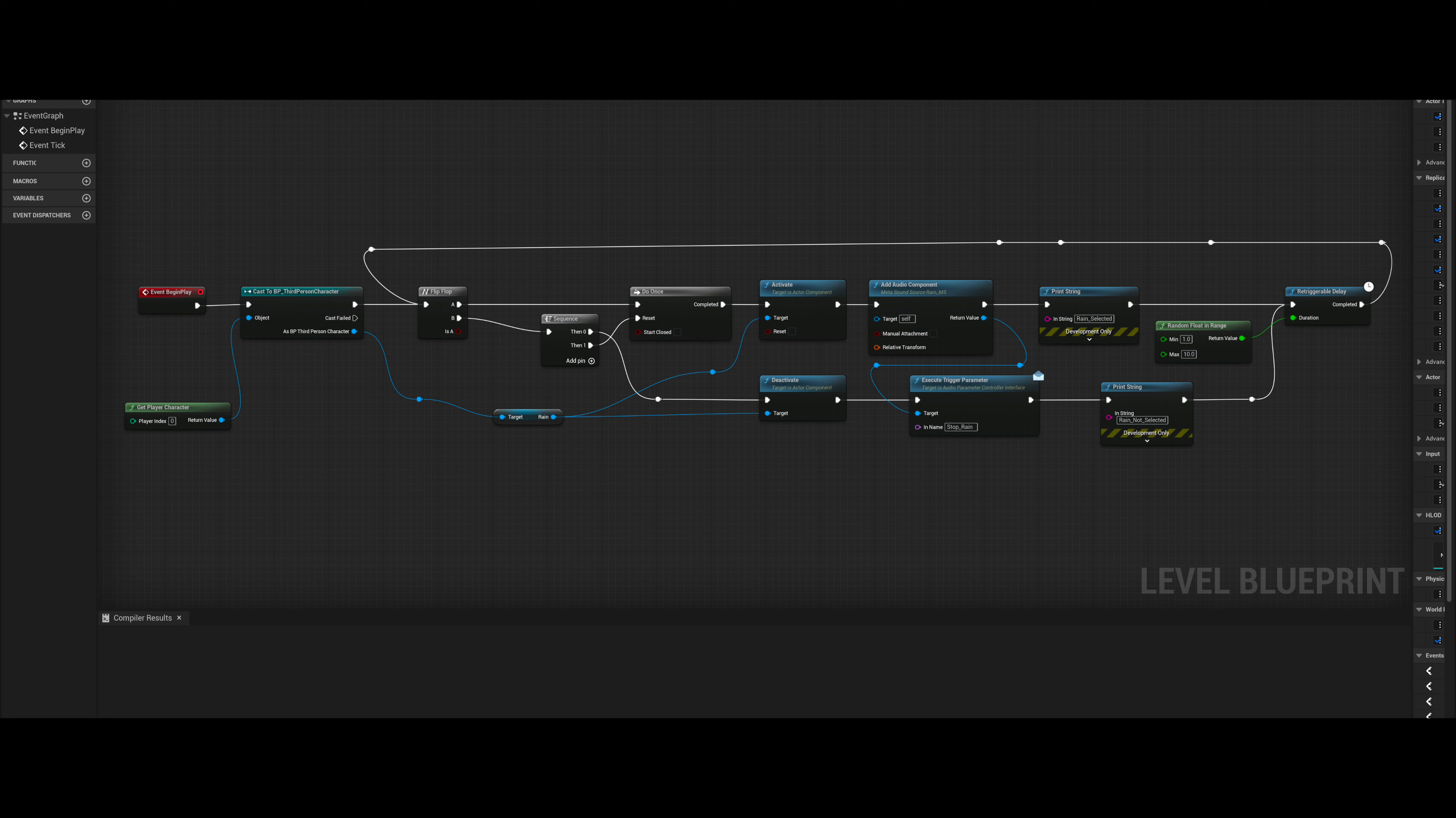The second part of the trigger sequence resets the do once node, allowing the rain metasound to be retriggered later on.